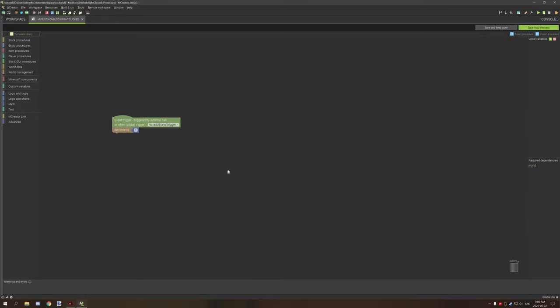Hello guys and welcome back to another tutorial for mCreator. Today we're going to be covering math, some math operators, and components.